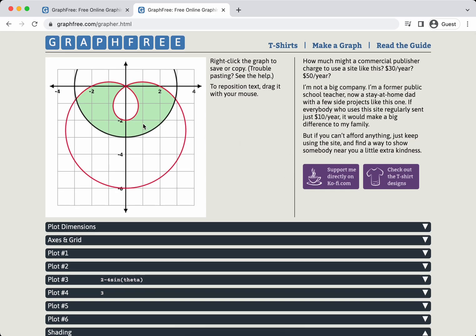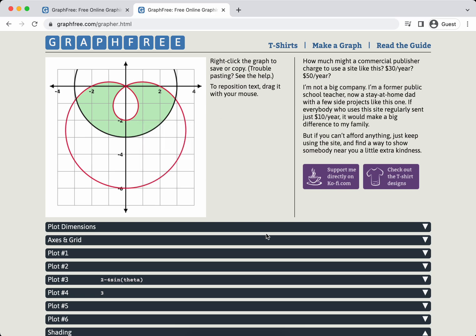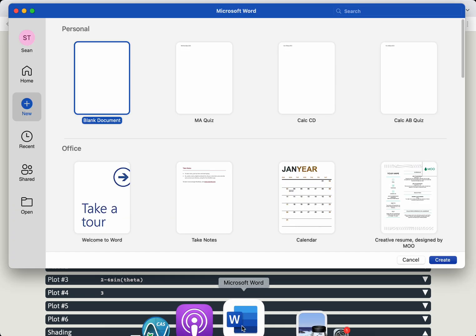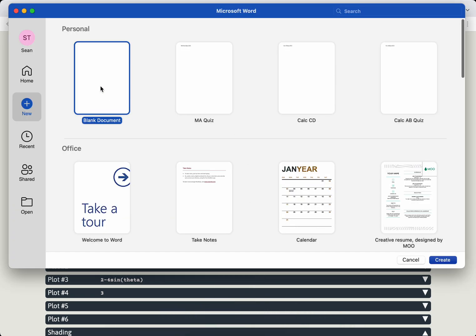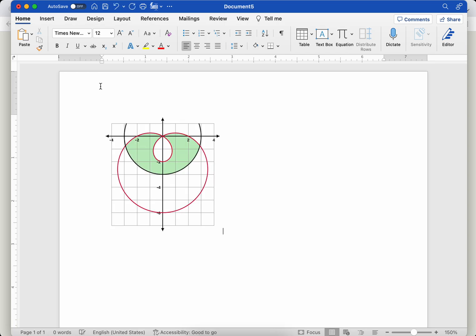But let me just show you really quickly one last thing. At this point, you can just, I'm right-clicking on it and I'm just going to copy the image. And then I'm going to go to a Word document, a new Word document, and I'm going to paste it. And there you go. That's all it takes.